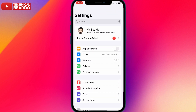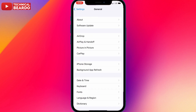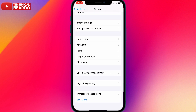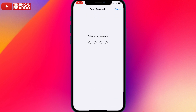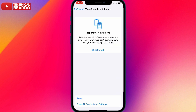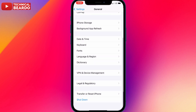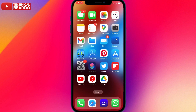If the issue still occurs, try resetting all settings. Go to Settings, General, 'Transfer or Reset iPhone,' tap 'Reset,' and select 'Reset All Settings.' Enter your passcode and proceed. This will reset the entire iPhone settings back to default, which may resolve whatever setting was causing the error, and you can try again with proper network connectivity.